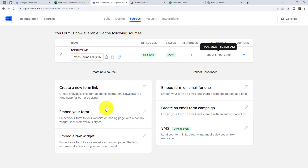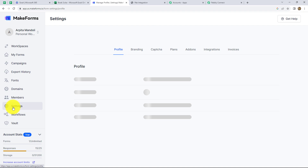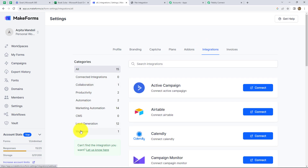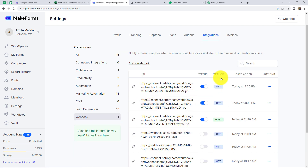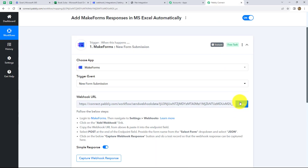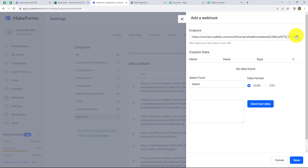A webhook URL is provided to us along with some instructions which we have to follow in order to connect the Make Forms account with Pabbly Connect. Let me take you to the Make Forms account. From the dashboard, we have to go on Settings on the left side, and after that go on Integrations. From the left side, we can find the Webhook option, so we have to click on it. Here we can find the webhooks which are already existing. In order to create a new webhook, we have to click on Add a Webhook and paste the webhook URL which we received from Pabbly Connect.